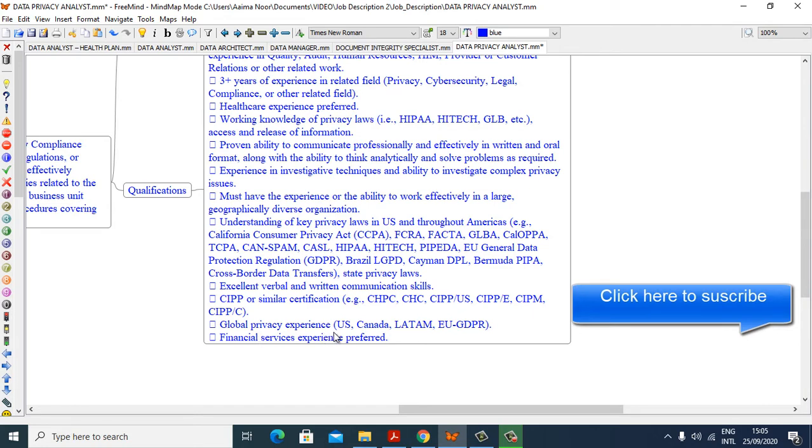Global privacy experience: U.S., Canada, LATAM, E.U. GDPR. Financial services experience preferred.